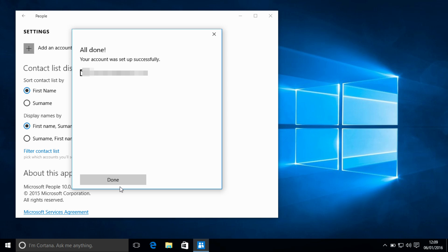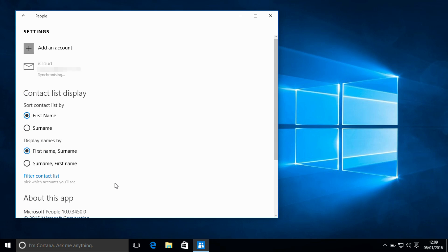I've blurred things out just because I don't really want to give out that email address and contact details. But we will see this will now add in the account and synchronize.